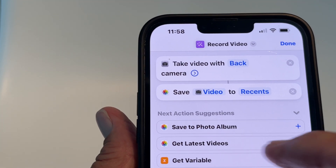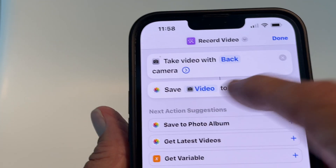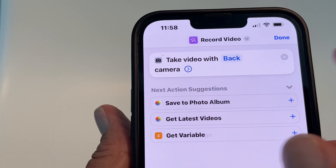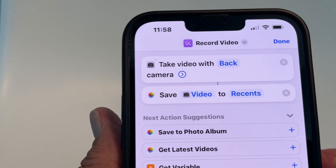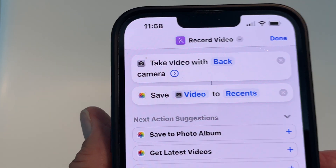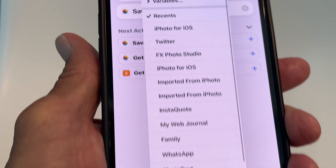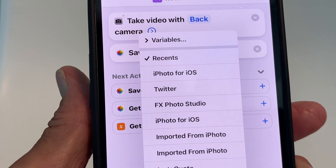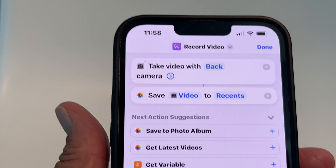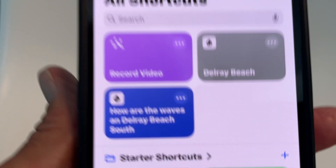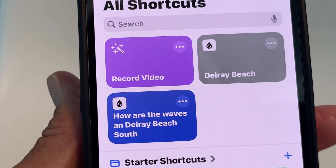You also want to make sure you've got it saved to a photo album. When you first set it up it looks like that, and then you click it — I've got it going to Recents. It gives you a whole list of places you could put it, but I'm keeping it right there. Hit done and that's my shortcut.